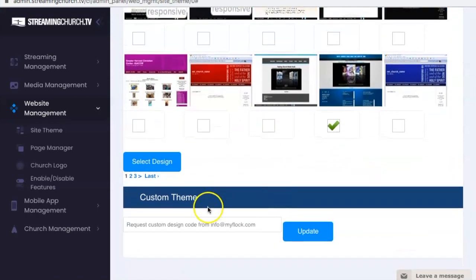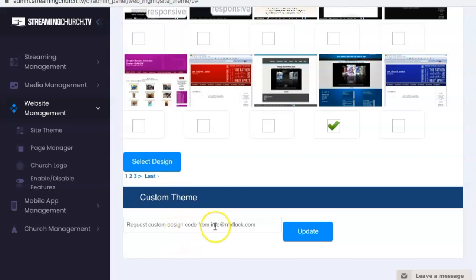If you'd like to request a custom design for your website instead, you can email us. That's what this section is talking about right here.